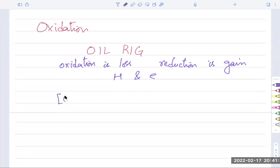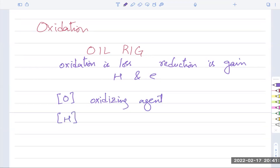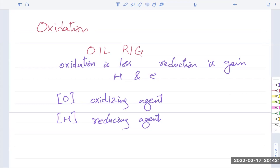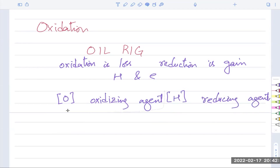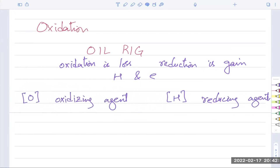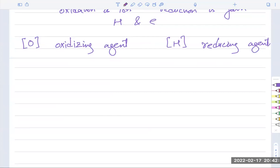We will use a symbol — O — which means oxidizing agent. This does not mean oxygen gas; it means oxidizing agent. We also use a symbol H with brackets, which can indicate a reducing agent. Do you remember any oxidizing or reducing agents? Potassium iodide is a reducing agent — it goes colorless to brown and it has to be aqueous. KMnO₄ — acidified KMnO₄ — is an oxidizing agent. It gains five electrons and goes from purple to colorless.